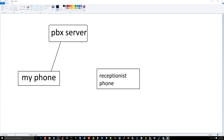The PBX is used for internal communications. For example, if I want to call the receptionist, I dial 101 on my phone, and the receptionist's phone rings. The call goes from my phone to the PBX server, and then to the receptionist's phone. This is all happening within my network, within the private branch exchange.